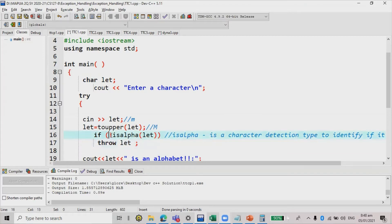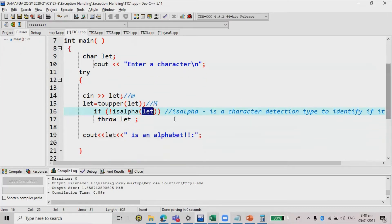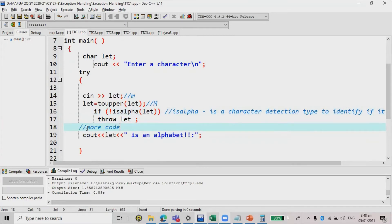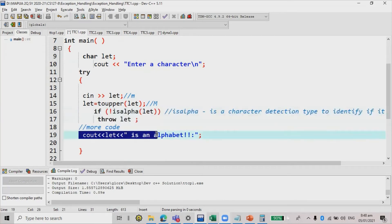So this means that not means we are detecting or checking if the let value is not a letter A to Z, capital or small letters. Now, this is the more code part. If this is false, then that means it is an alphabet and we display let is an alphabet.